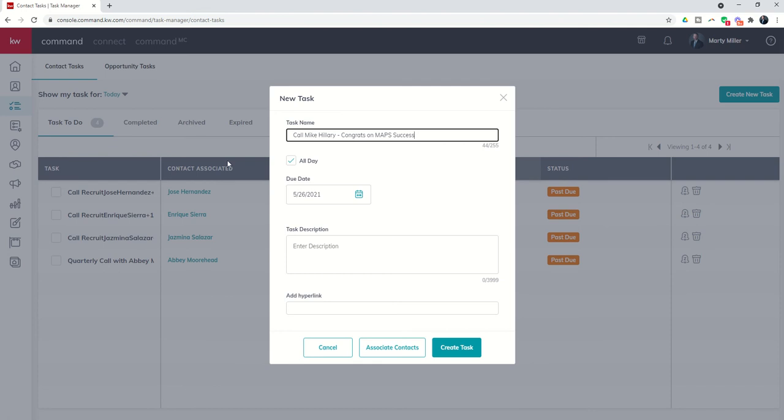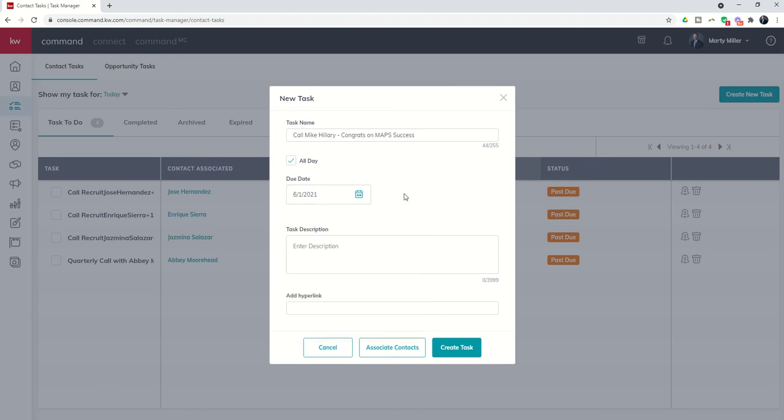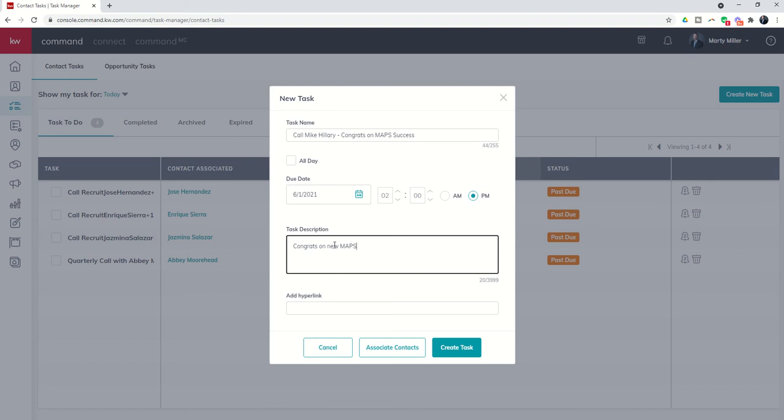And I can call Mike but I'm actually going to be traveling. So let's say I'll be back in town. Let's say Tuesday the first and I don't want to do that all day. I want to have a specific time that I need to call Mike doesn't want me to call him at 5 a.m. So let's call him at 2 p.m. and congrats on new maps clients.